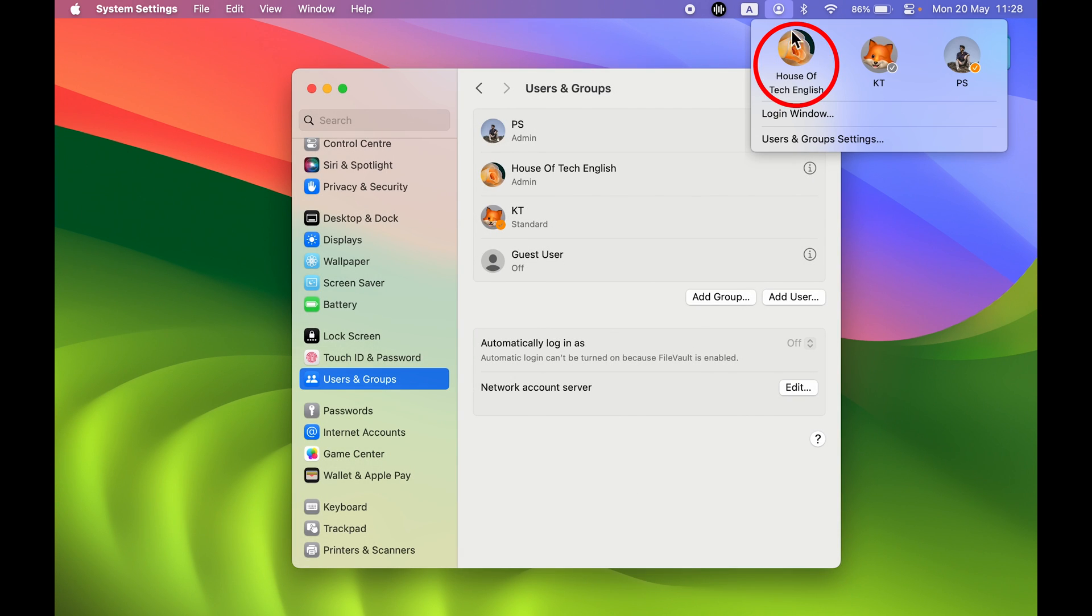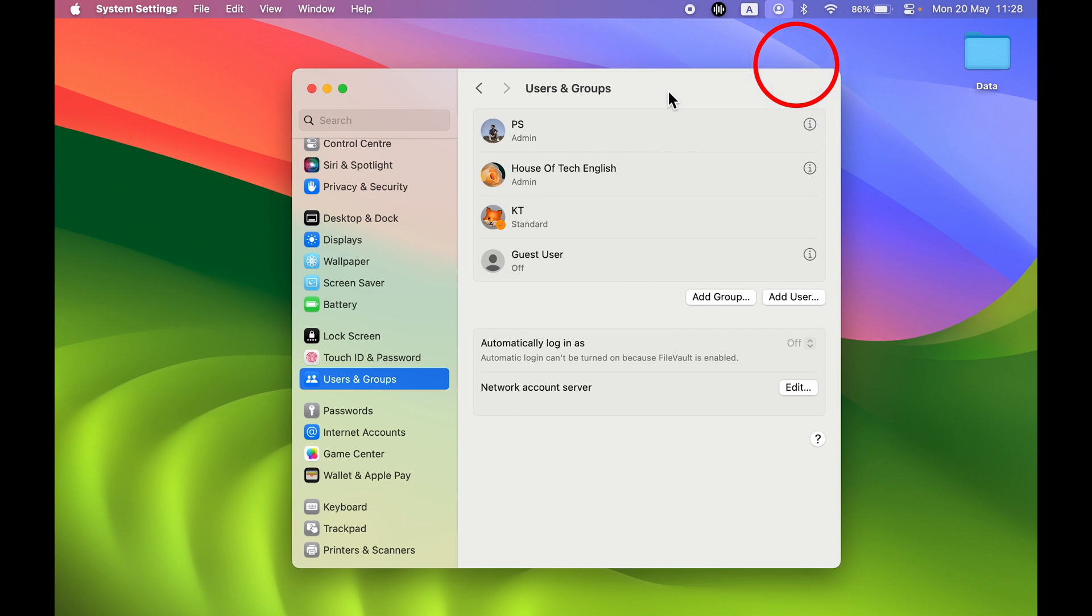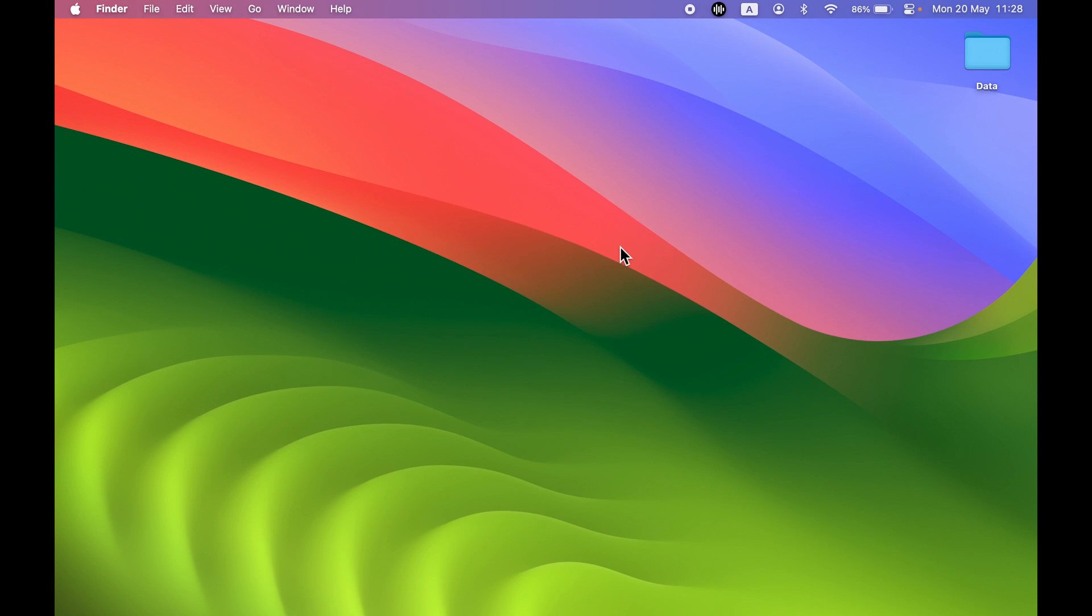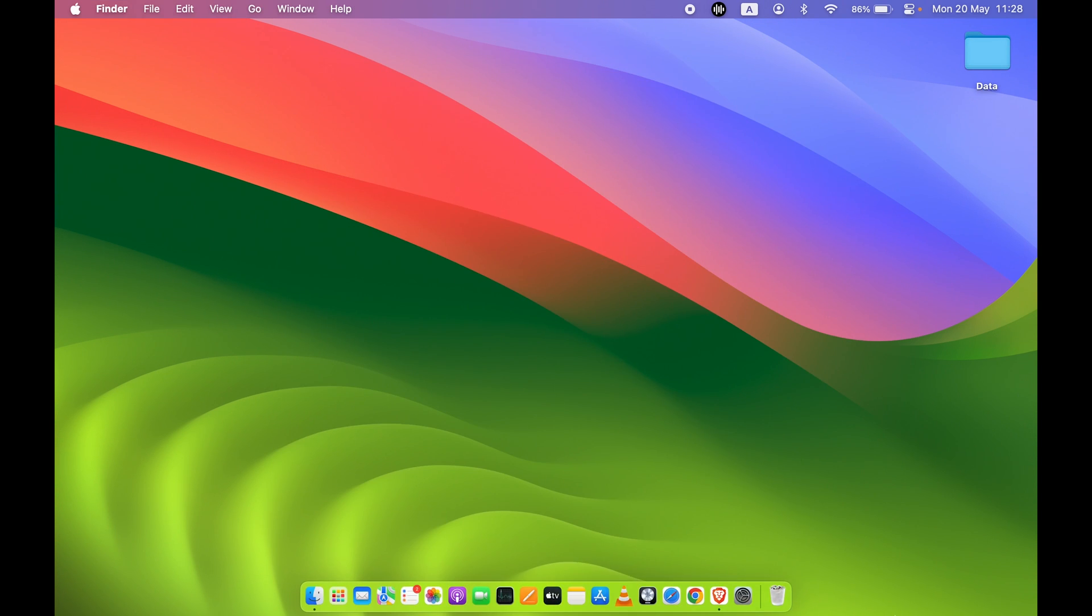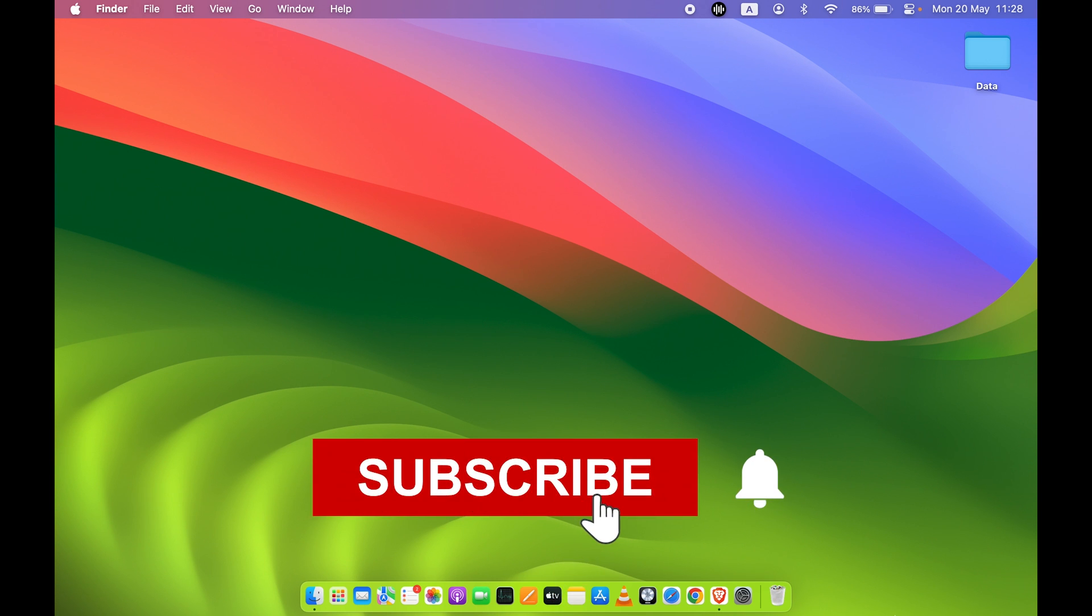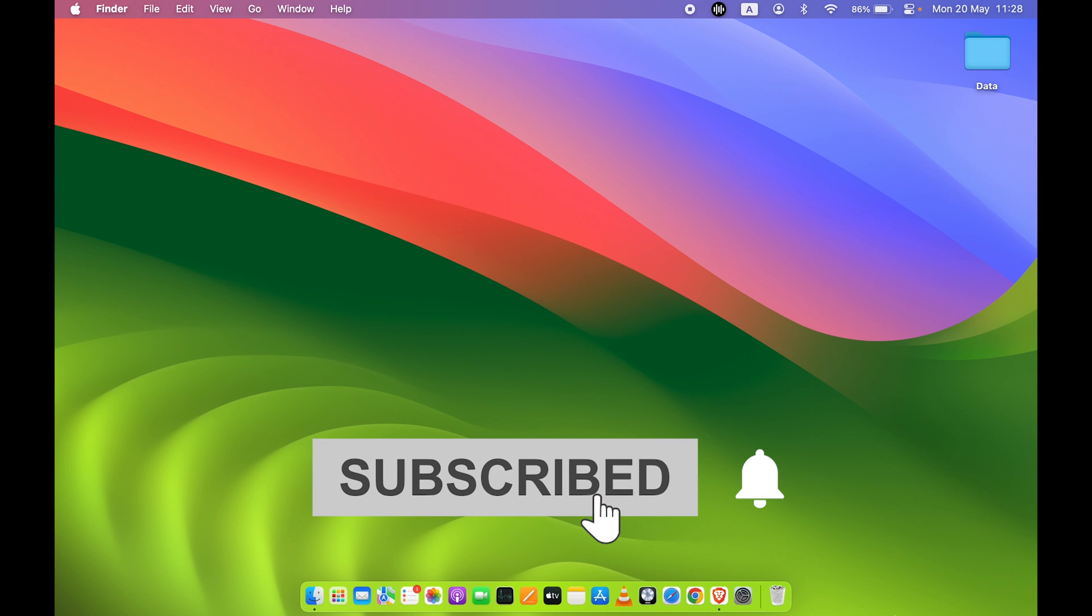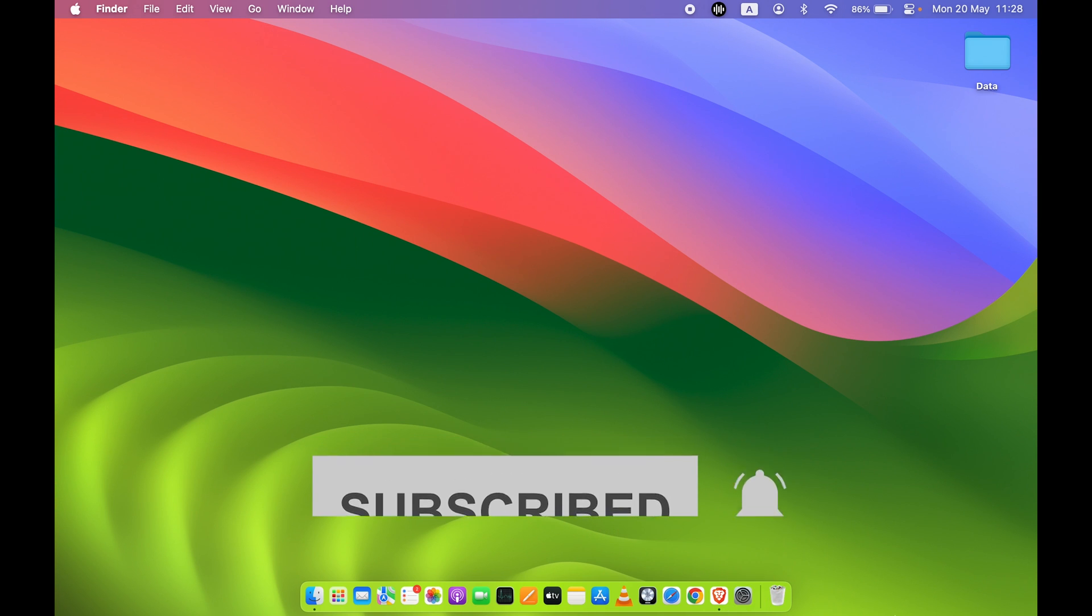So that's how simple it is to create a new user account in Mac. If you find this video informative, don't forget to subscribe to my channel. I will see you all in the next one. Thank you guys.